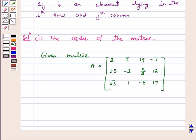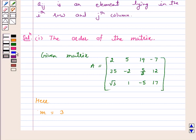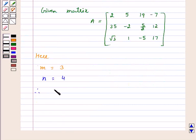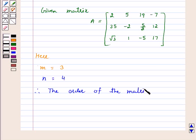Now here, the number of rows — that is, M — is equal to 3 (rows 1, 2, and 3), and the number of columns — that is, N — is equal to 4 (columns 1, 2, 3, 4). Therefore, according to the key idea, the order of the matrix is 3 by 4.